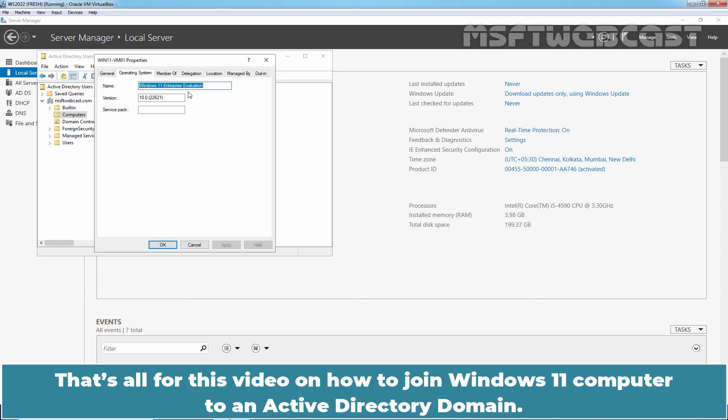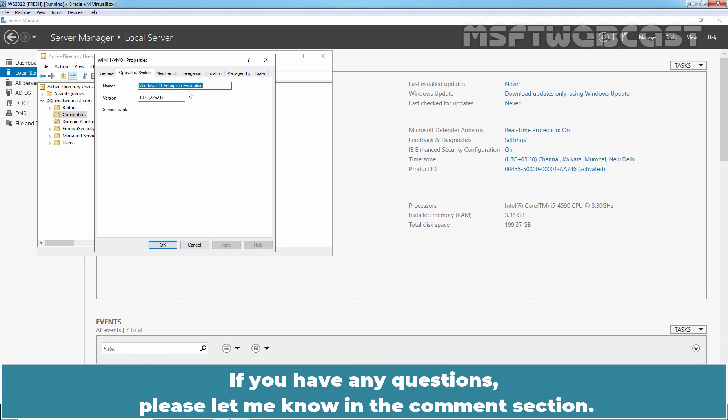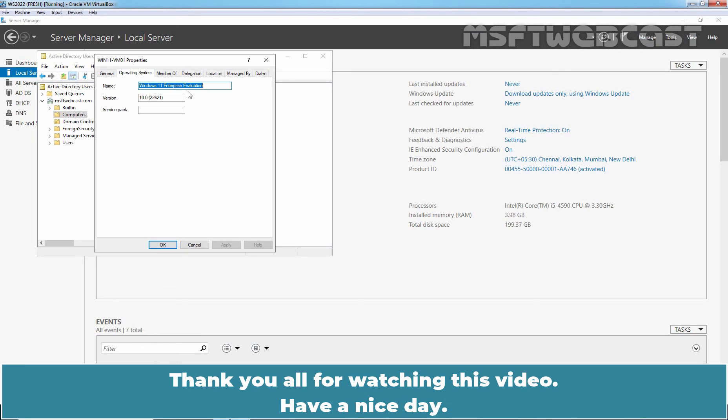That's all for this video on how to join Windows 11 computer to an Active Directory domain. I hope you found this video helpful and interesting. If you have any questions, please let me know in the comment section. Thank you all for watching this video. Have a nice day.